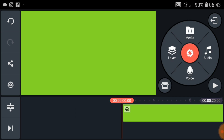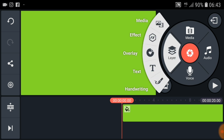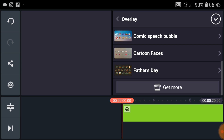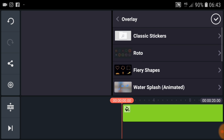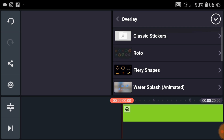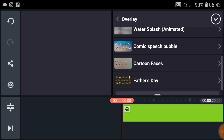Okay, it's time to add the overlay effect. Click on layer and now you can see media, effect, overlay, text, and handwriting. Just go to overlay. Now you can see there are so many overlay effects.